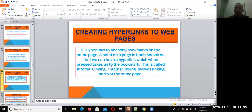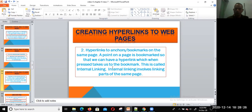Another type is the hyperlink to anchors or bookmarks on the same page. A point on a page is bookmarked so that a hyperlink, when pressed, takes us to that bookmark. This is called internal linking, and internal linking involves linking parts of the same page. For example, if you have questions listed and answers below, clicking question one takes you to its answer.